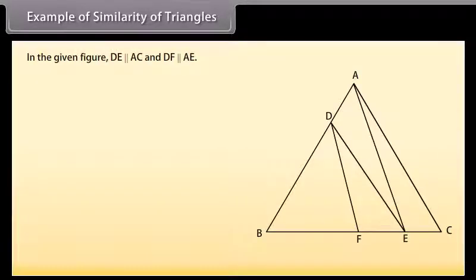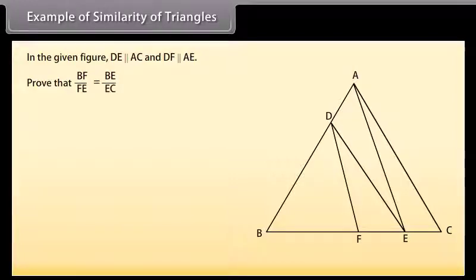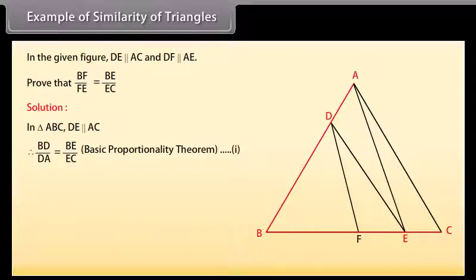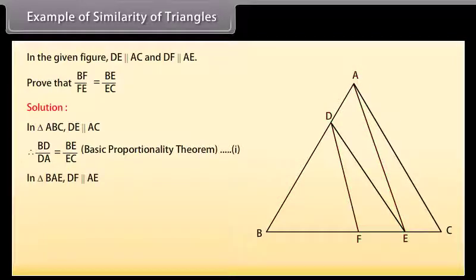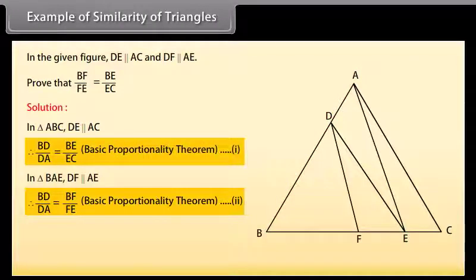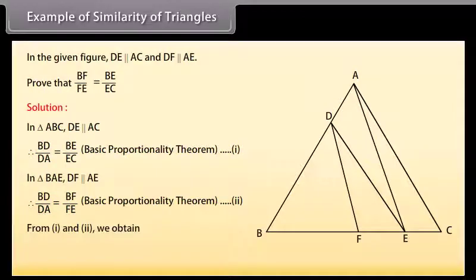Example of similarity of triangles: in the given figure, DE is parallel to AC and DF is parallel to AE. Prove that BF upon FE equals BE upon EC. Solution: in triangle ABC, DE is parallel to AC, therefore BD upon DA equals BE upon EC by basic proportionality theorem — mark it as one. In triangle BAE, DF is parallel to AE, therefore BD upon DA equals BF upon FE by basic proportionality theorem — mark it as two. From one and two we obtain BE upon EC equals BF upon FE.